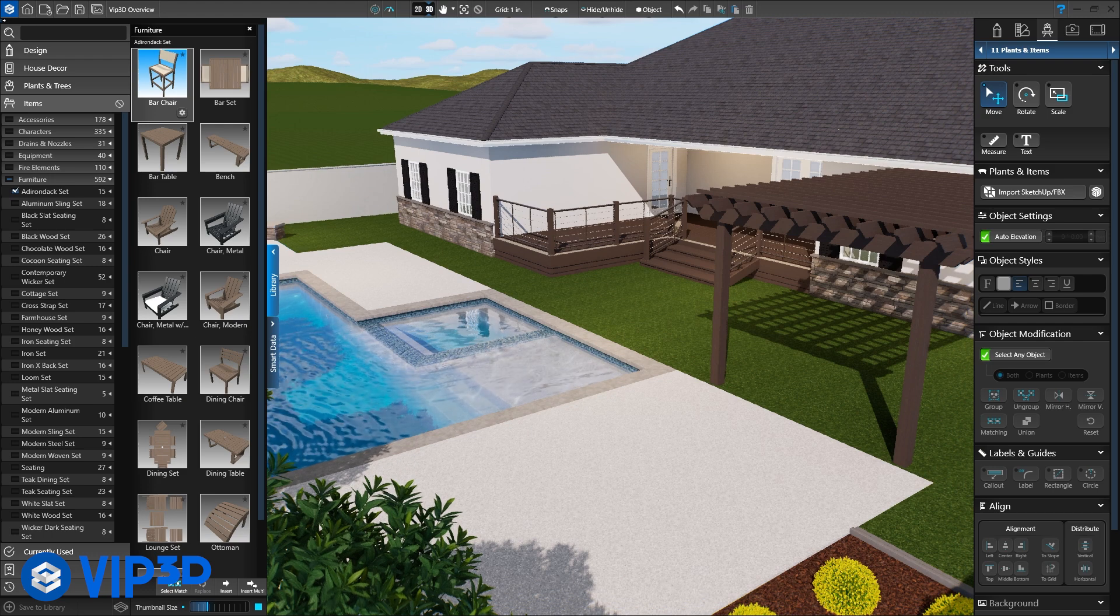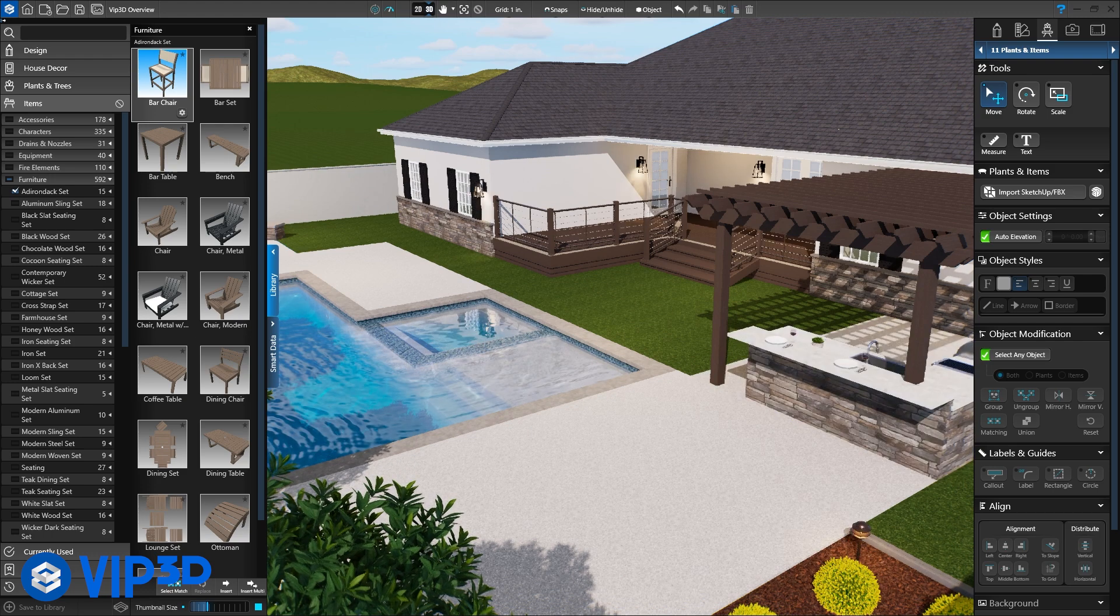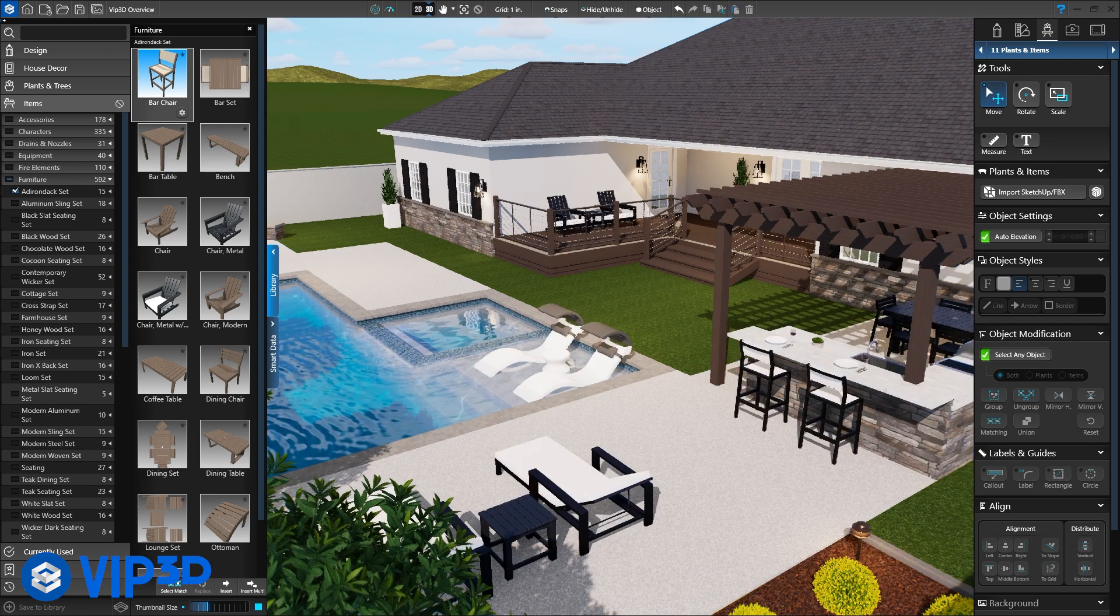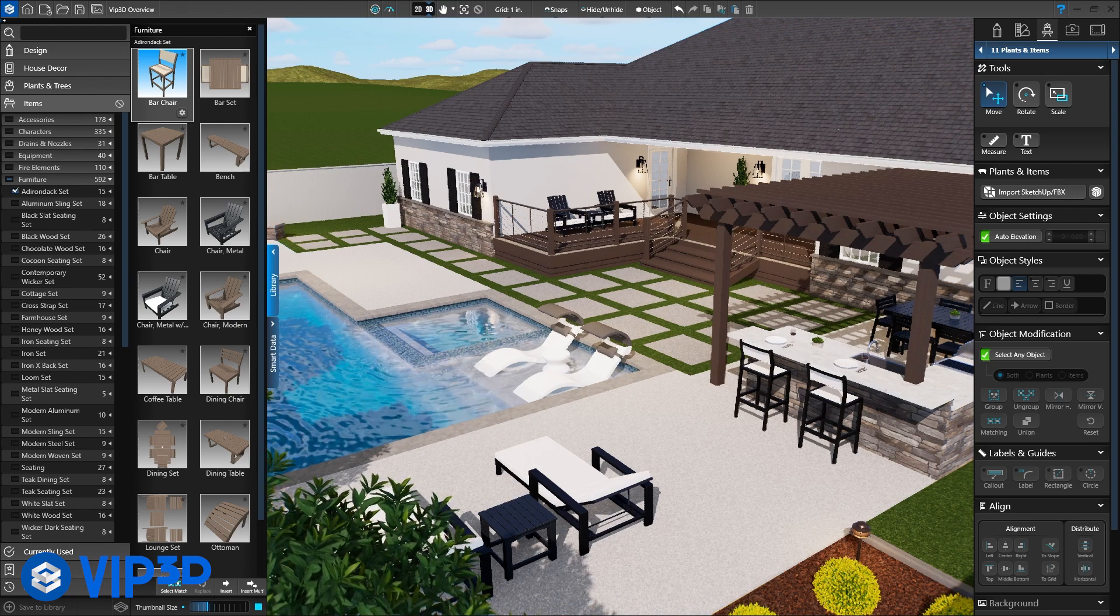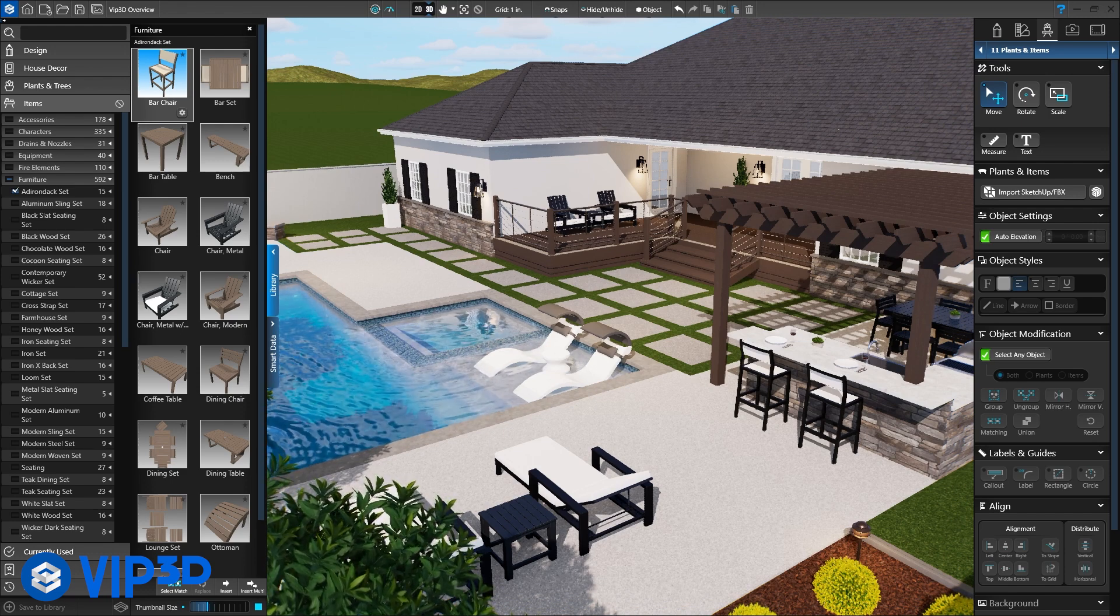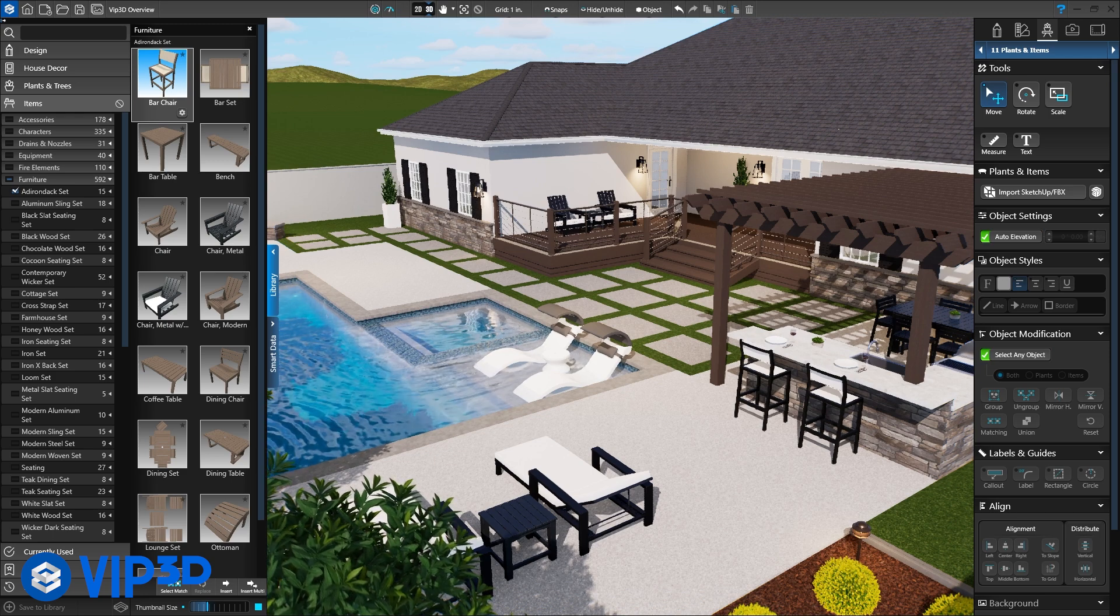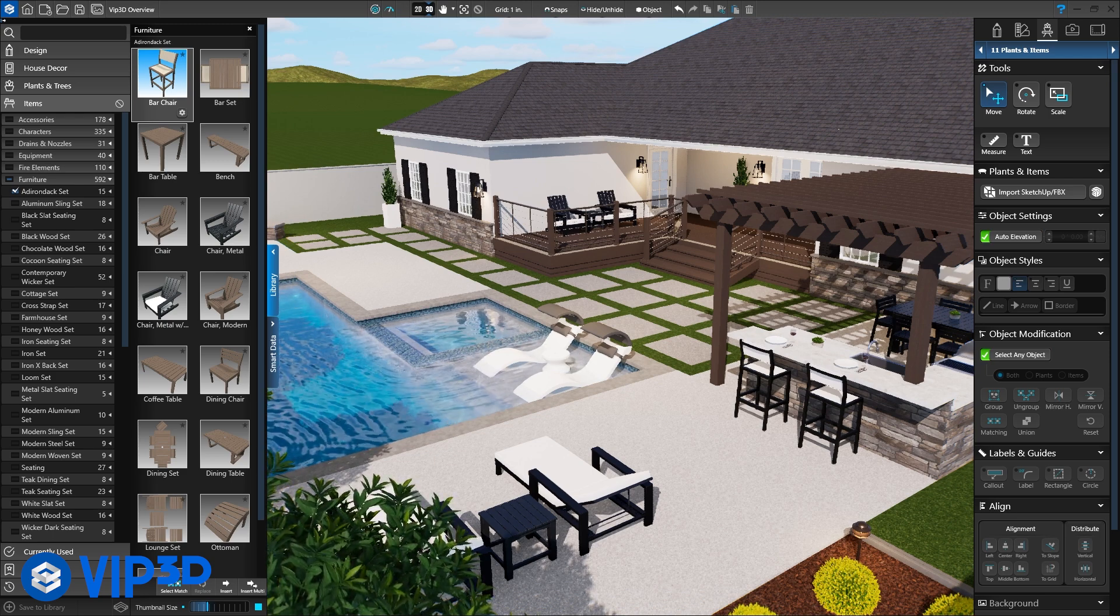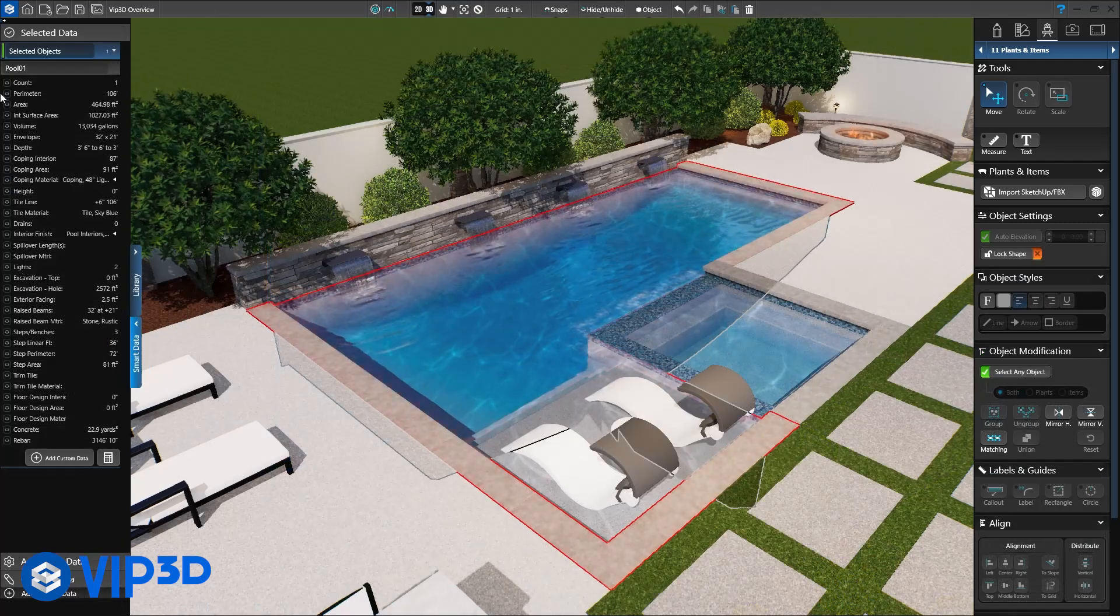Complete your project with lighting, outdoor kitchen equipment, furniture, rock work and more. The immense library includes a variety of options in each category, including groups and templates you can create and use in future projects.